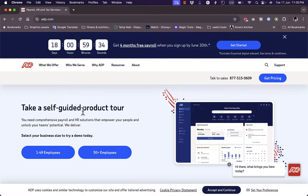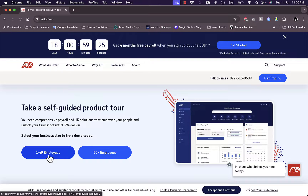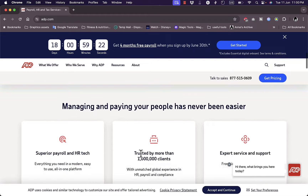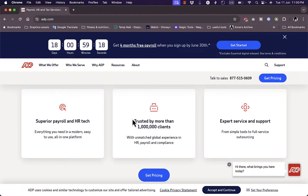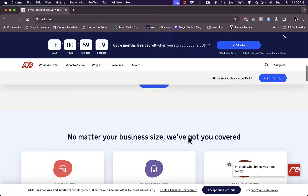You can get a self-guided product tour here, or try a demo depending on your company type — whether it's one to 49 employees or 50 plus employees. Here you can manage your people in your company through payroll management. They are trusted by many clients and offer support as well.